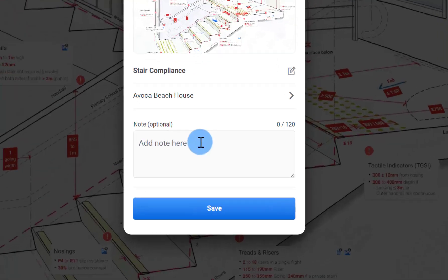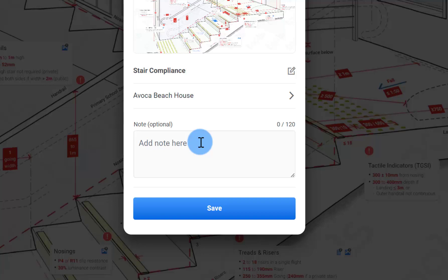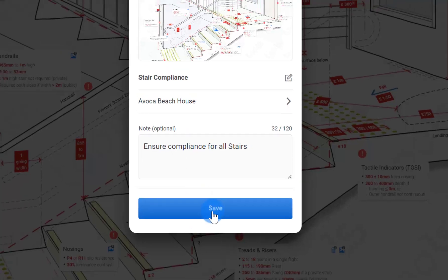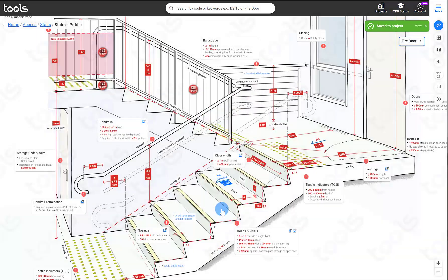While it's optional to add a note, I do encourage you to add a note for every single SPES. And the reason being it will focus the contractor or the reader on the item and the details that you want them to focus on. Ensuring compliance to all stairs. And once you click save, it will be added to your project.